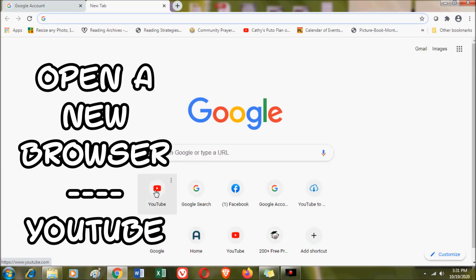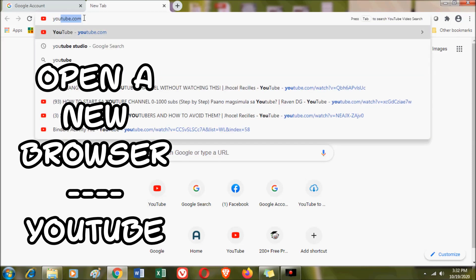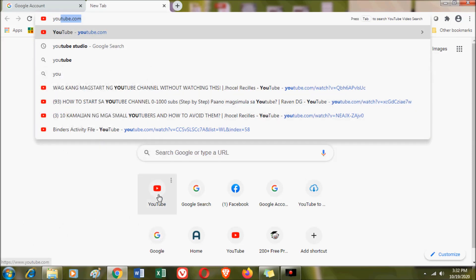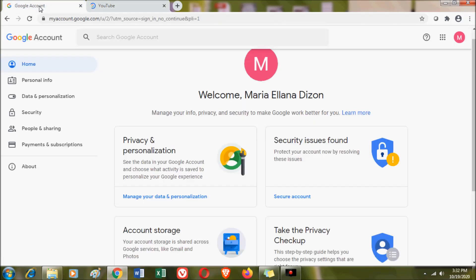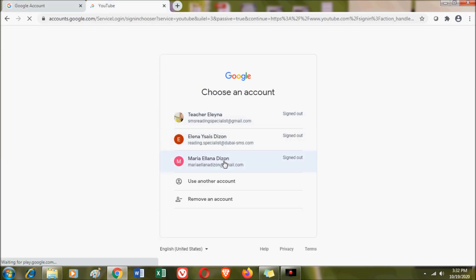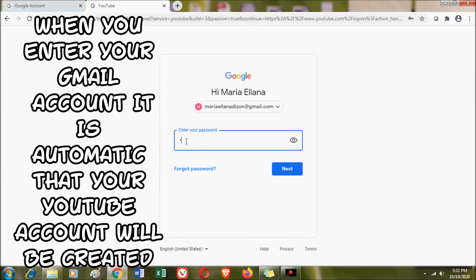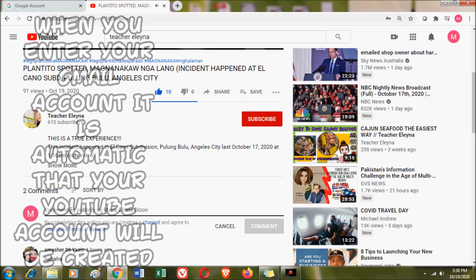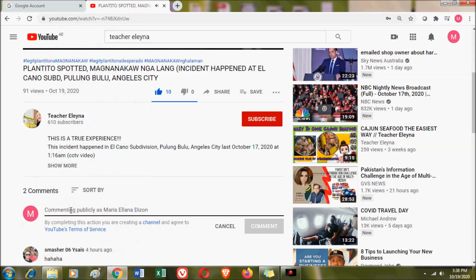Open a new browser tab and enter youtube.com. When you open YouTube, there are times that your YouTube account is already there, but there are times that you need to sign in with your Gmail account so that your YouTube account will be opened.